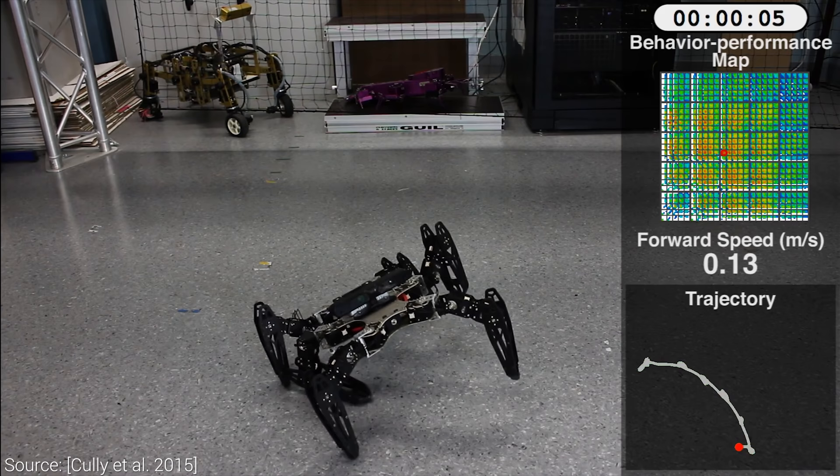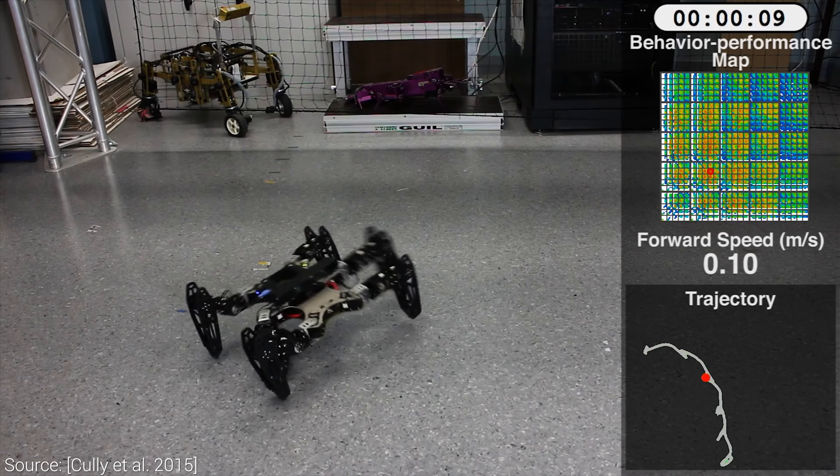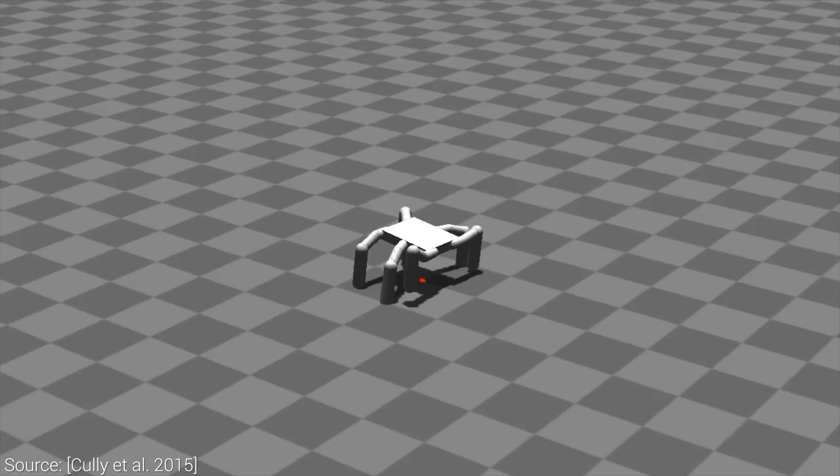However, creating such a map takes a ton of trial and error, potentially more than what we can realistically get the robot to perform. And now comes my favorite part, which is starting the project in a computer simulation.